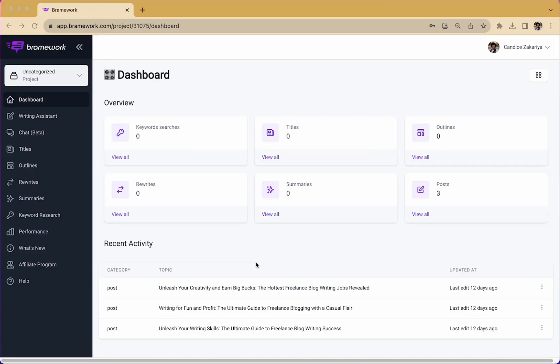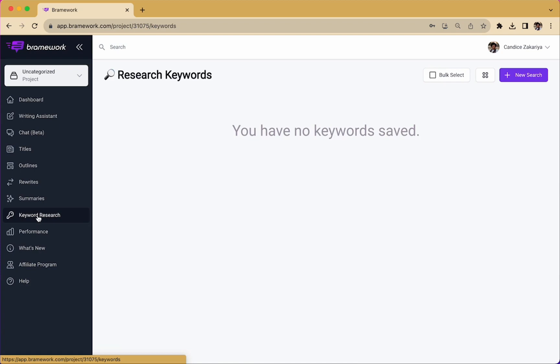When you log into Brainwork, you will find the keyword research option on the left panel of your screen. Simply click on that option and it will take you to a keyword research dashboard where you can find any keywords that you might have saved previously.